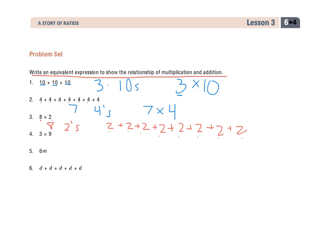Number 4, same thing. 3 is the number of times that I'll write 9, or the number of groups of 9. So there are three 9s, and I know that because when multiplying, this goes to addition — repeated addition.